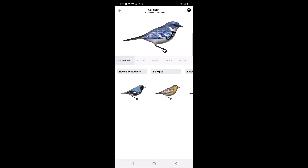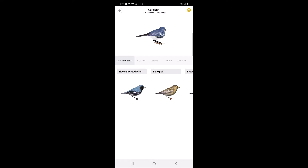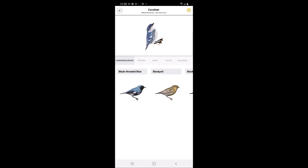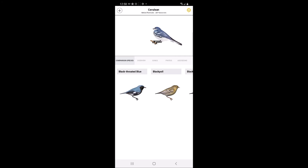In 3D view, by clicking on the 3D icon in the upper right-hand side of the page, users can rotate the image of the bird by tapping the bird and pulling in the direction in which the user would like to display the bird.